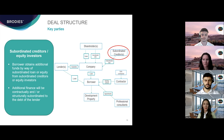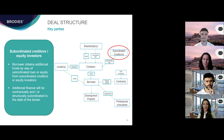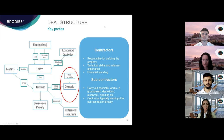Sometimes the lender will require the borrower to have received these additional funds before the first drawdown, but in others the lender will permit them to be funded side by side with the advances it makes. If funds are provided by way of debt, this additional finance will be contractually and/or structurally subordinated to the debt of the lender, usually by way of an intercreditor agreement or other ranking document. In terms of the other key parties, the borrower will also need to obtain a team of advisors and professional consultants.